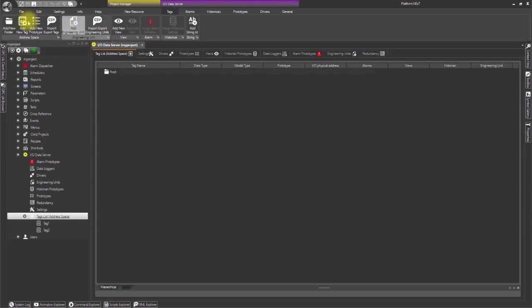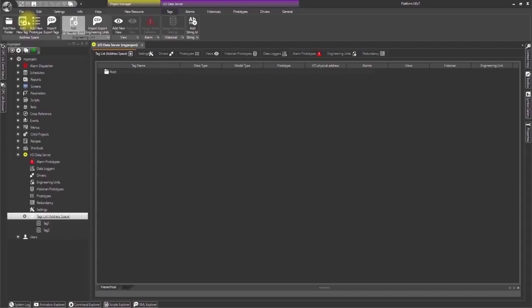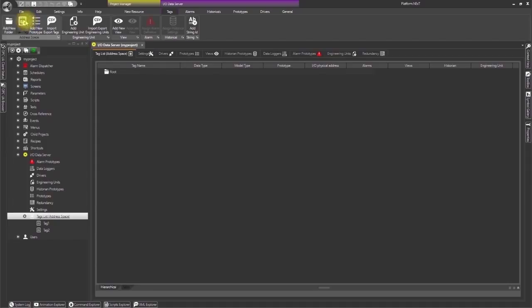Click the Add New Tag command located at the top left of the IO data server ribbon. A property window will display in order to add a new tag to the list.